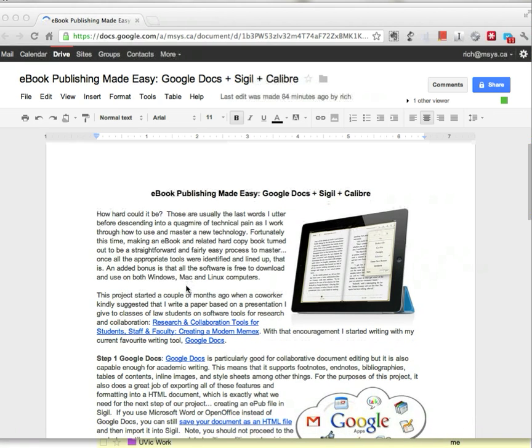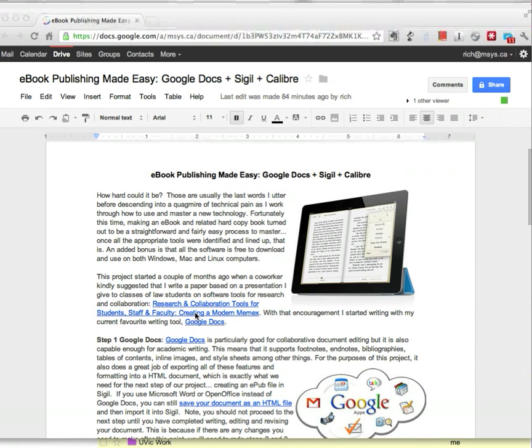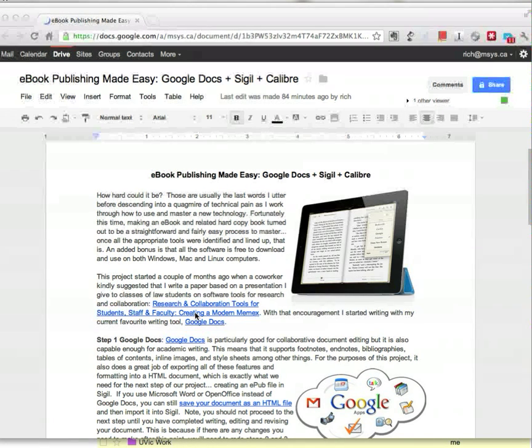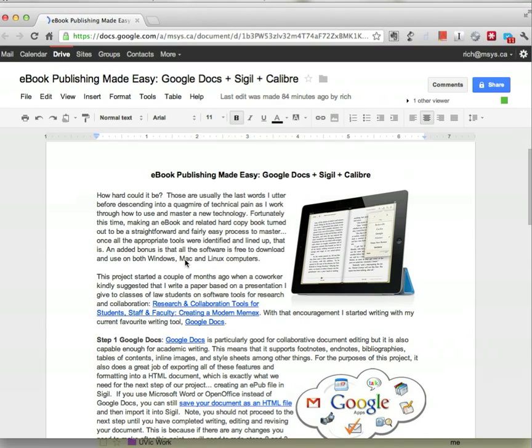I've got a document that I created. I've added some images, some hyperlinks to web pages. I've done all my editing, had it proofread, and I'm ready to publish it into ebook format now.